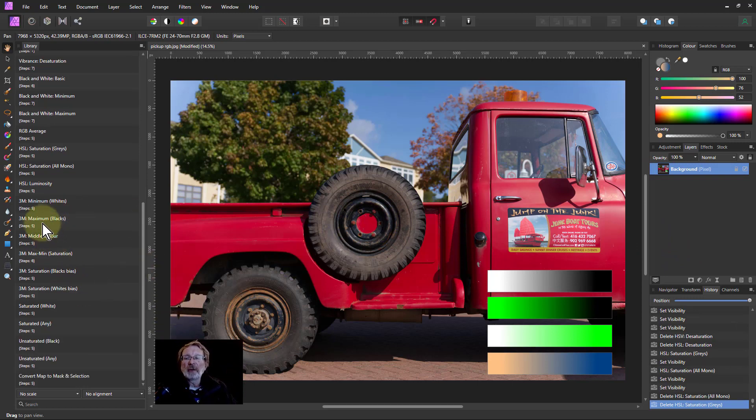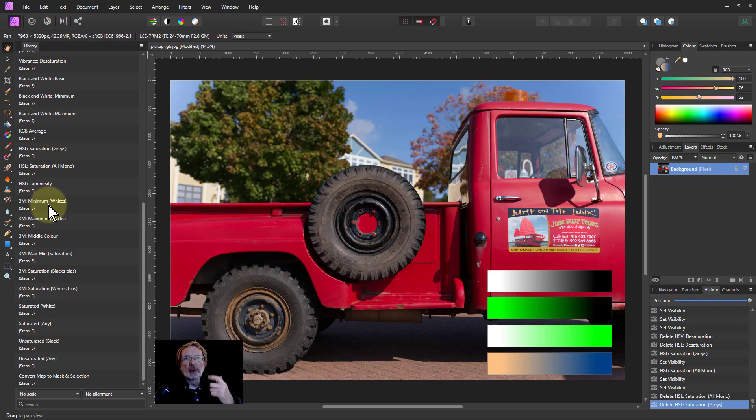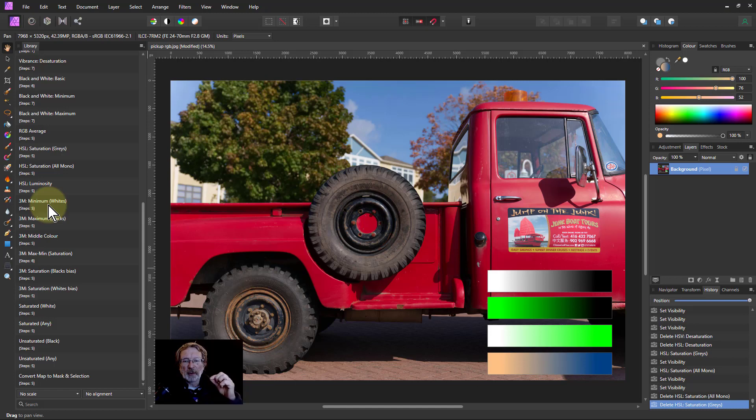The 3M ones down here are variations on calculations that can be done using the maximum value of red, green, and blue, the minimum value, and the middle value, the one with the color of the red, green, or blue, which is not the top and which is not the bottom.